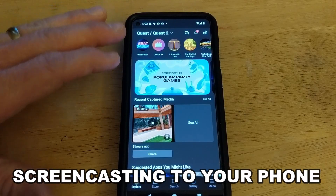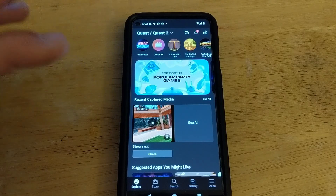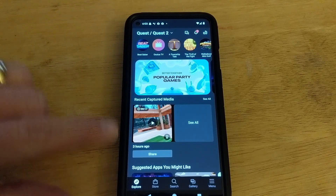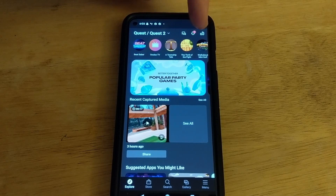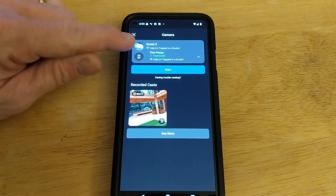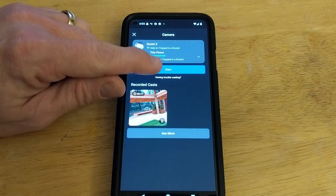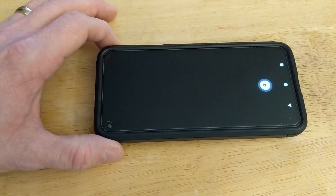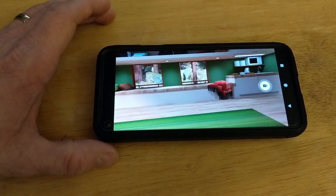First, I want to show you guys how you can screencast to your phone. Download the Oculus app, make sure you're logged in, and get to your main explore screen. In the upper right corner there is an icon that looks like Oculus glasses with casting lines coming out of it — tap on that icon. That takes you to a screen showing your Quest 2, your Wi-Fi network, and a note that it's going to cast to this phone. Hit the Start button and it will begin casting. It takes a couple of seconds to connect, but once connected you can see exactly what you're seeing through the glasses right on your phone.